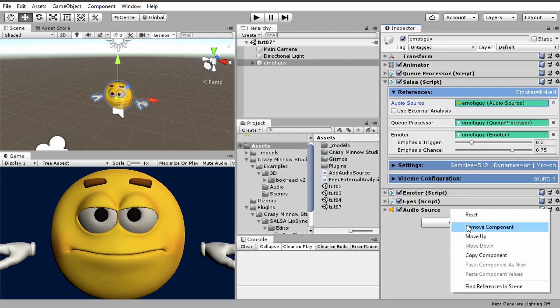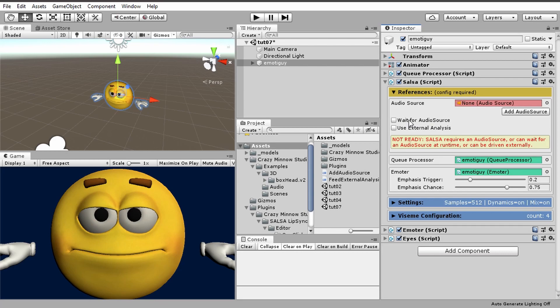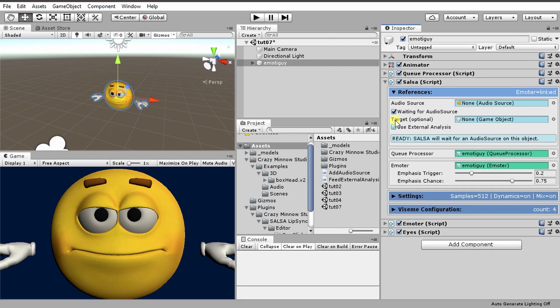Let's remove that and we see that we have these two options: wait for audio source and use external analysis. Let's discuss wait for audio source. What does that mean?